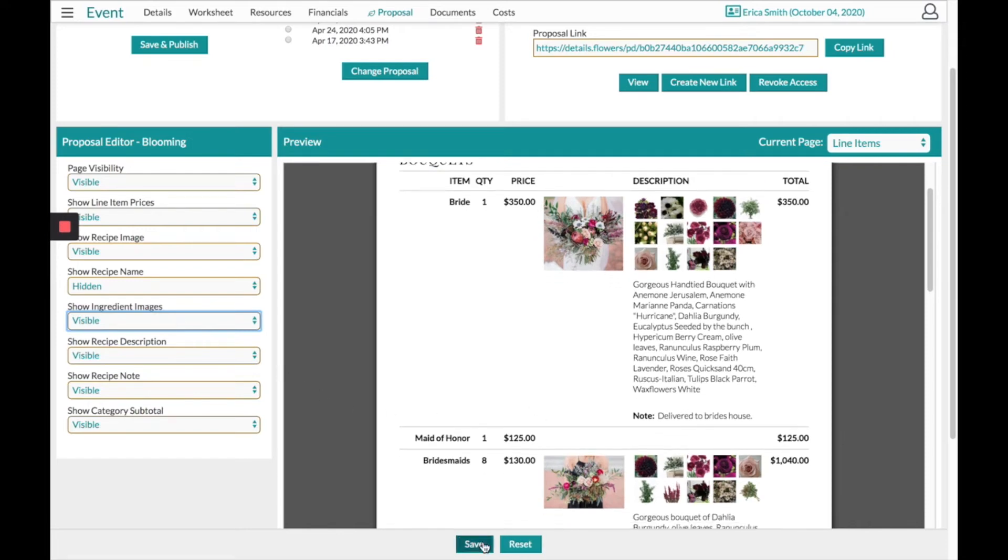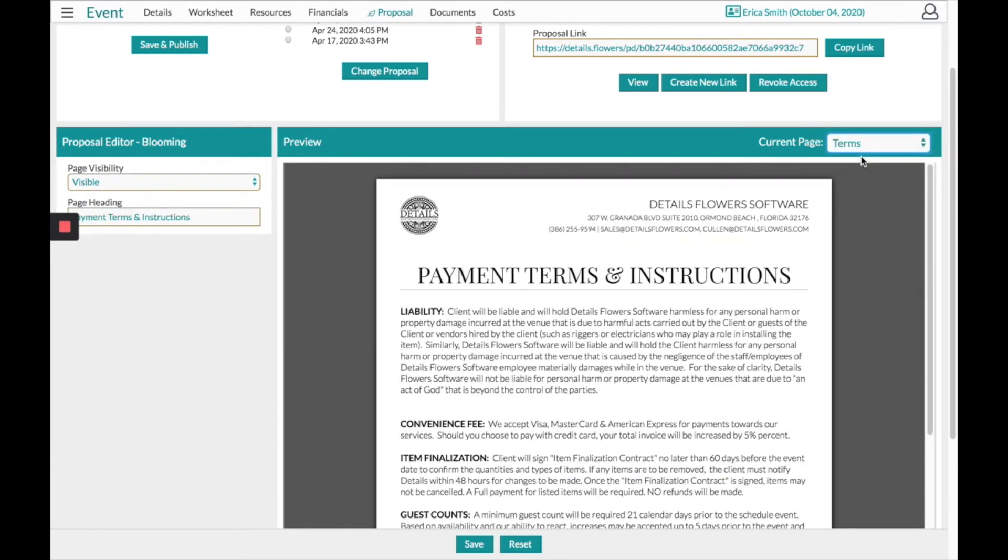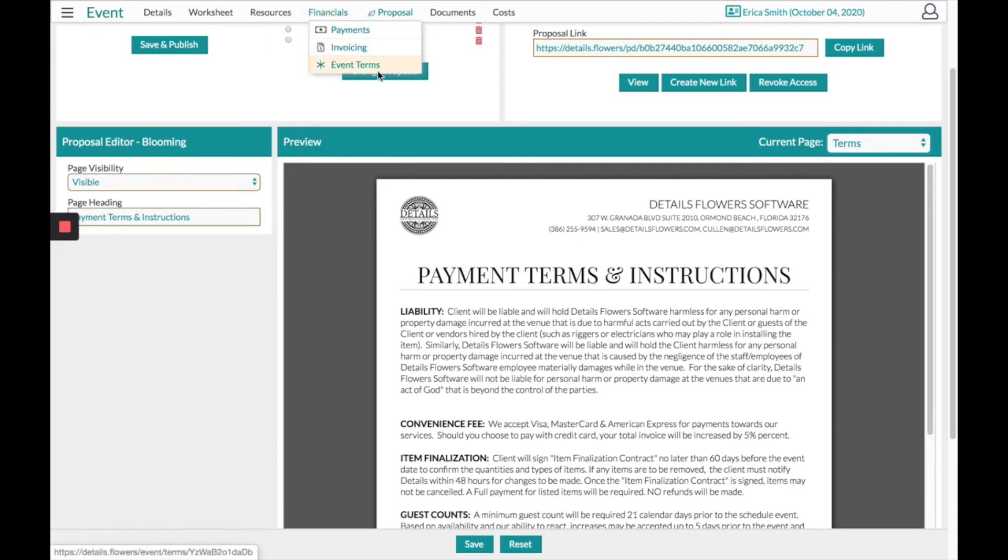From there, click save and you can move to the next page, your terms. The terms will populate from your company settings or from the financials page if you made any custom event term changes.